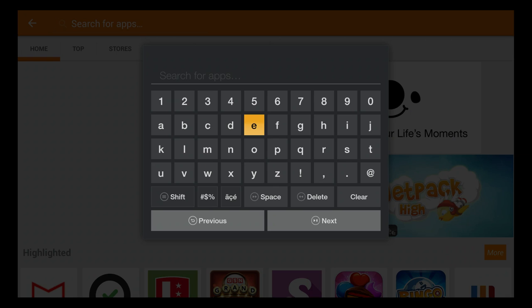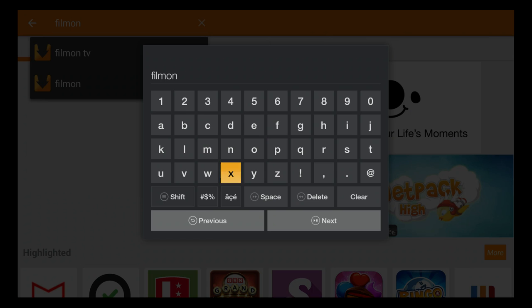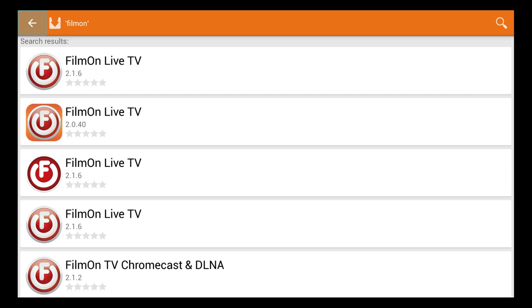So you come in here and look for FilmOn. And there you see it — FilmOn Live TV.